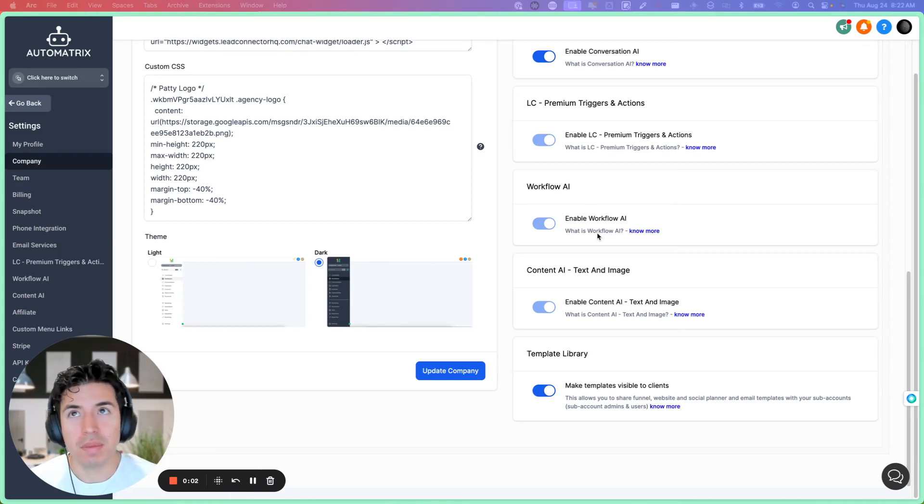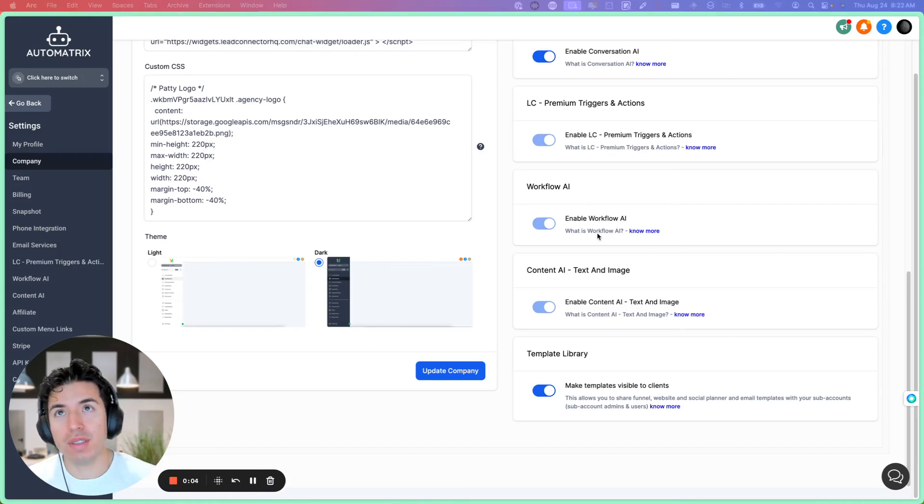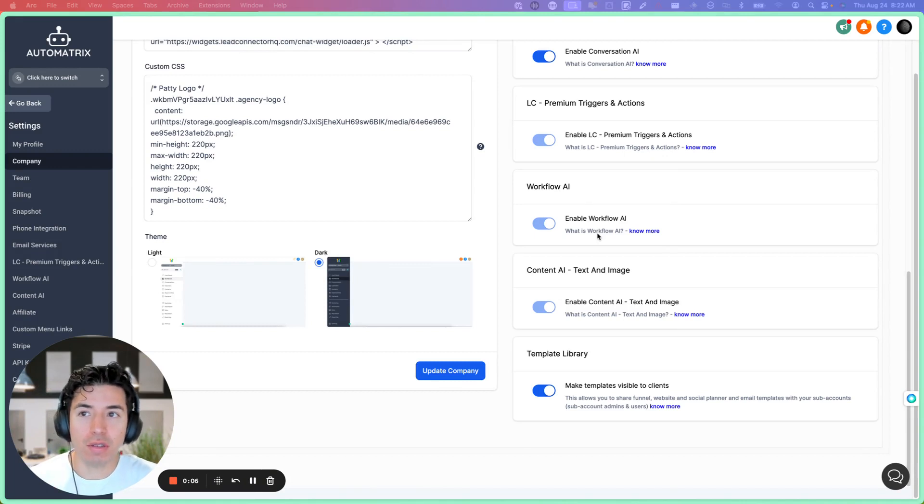This is a super quick video. I'm going to show you how to change the agency logo for a sub account.